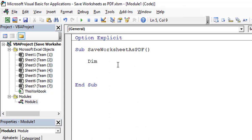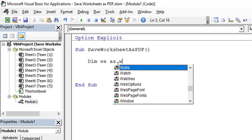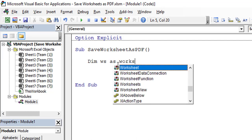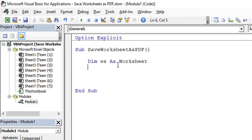Let's declare a variable called ws as Worksheet. Start writing Dim ws As Worksheet. This is the variable which we will utilize in moving from one worksheet to another worksheet and printing that worksheet simultaneously, one by one.